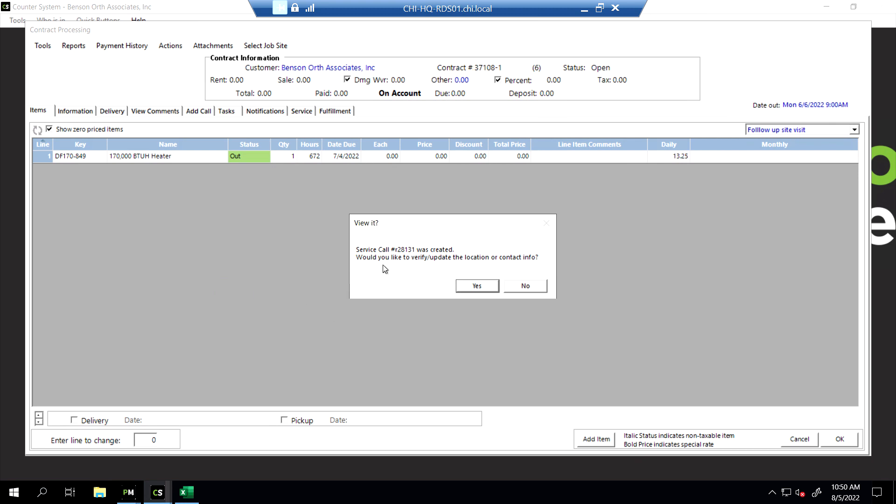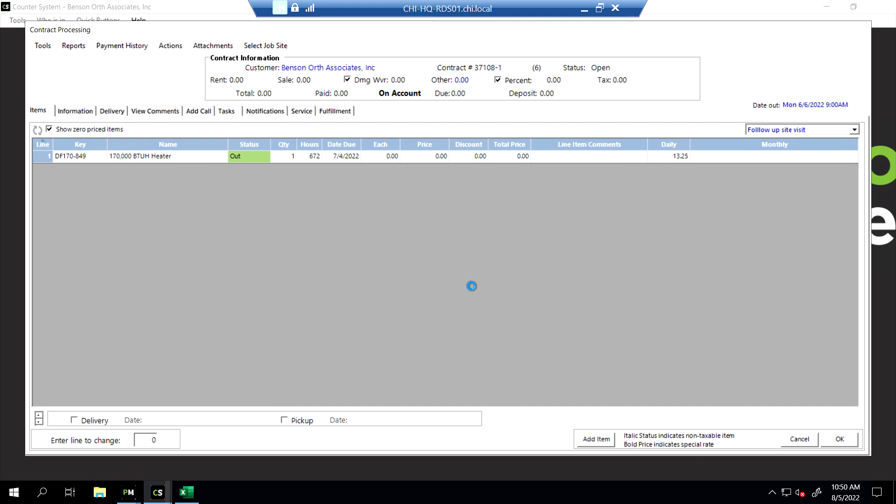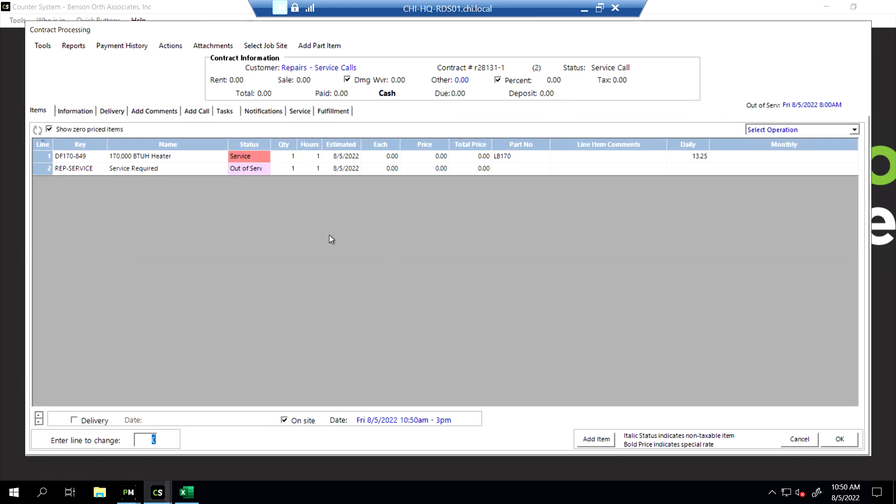It's going to say, would you like to verify the location of this contract information? We say yes, because we want to add in the information that the superintendent has told us. It's going to create a service call for that heater, and we're going to add a couple things to this for our labor tracking. We always want to track our on-site time and our drive time. So let's go ahead and add an item.